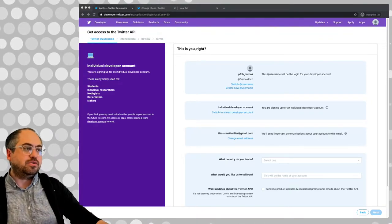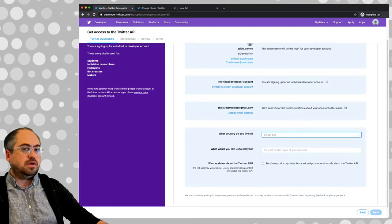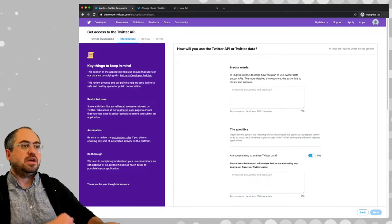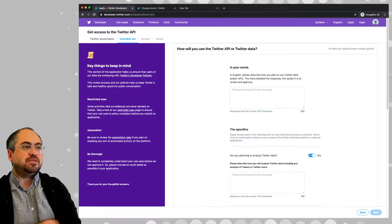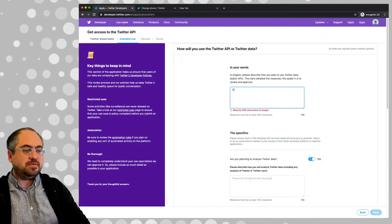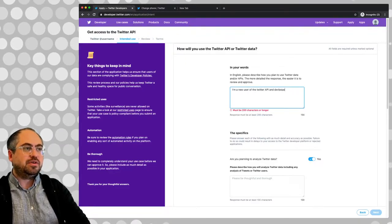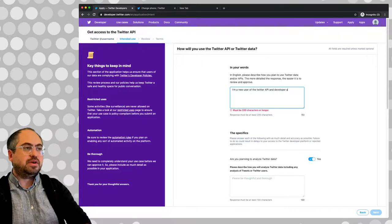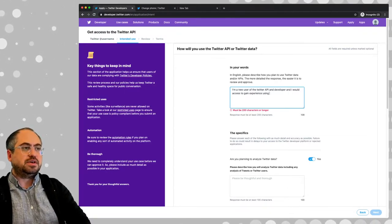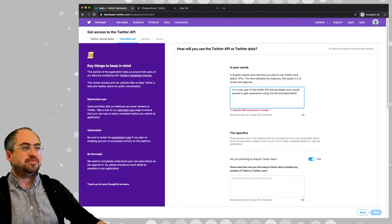So I added that phone number and I'm going to fill in the rest of this form. It says please describe how you plan to use Twitter data and/or API - a more detailed response is easier to review. So I'm going to say something like I'm a new user of the Twitter API developer and I would like access to gain experience using the API and associated tools.